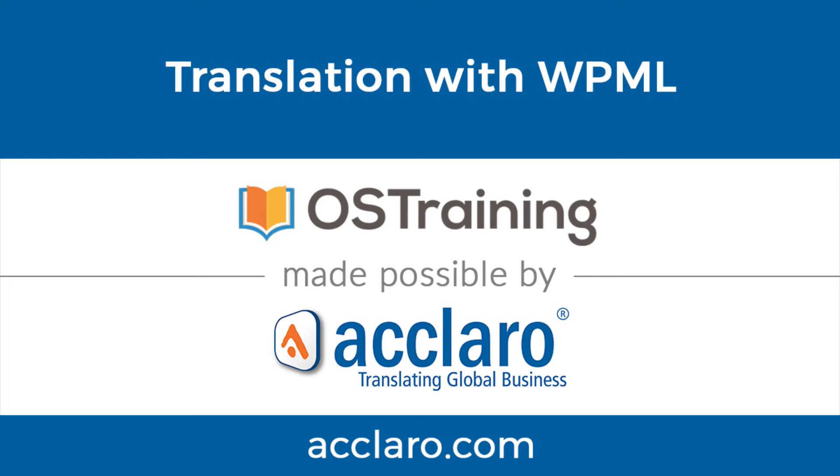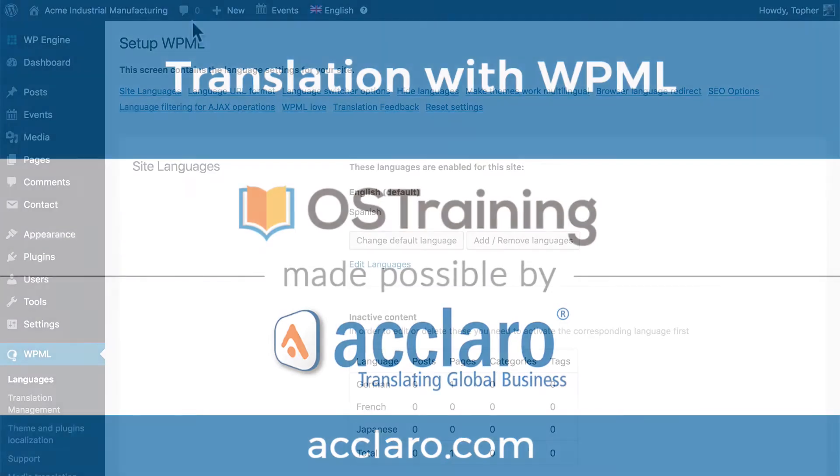Before we move on looking at more settings in WPML, we're going to translate some content. There are a number of settings that don't exist at all until you have some translated content. So let's take a look at how to do that.